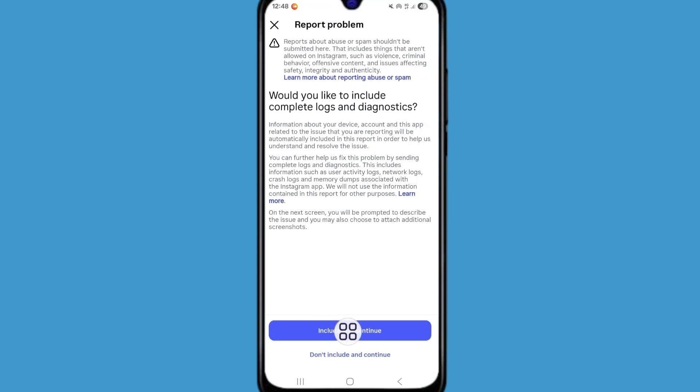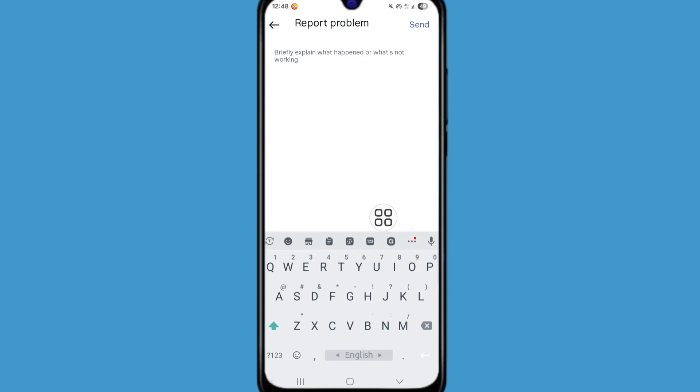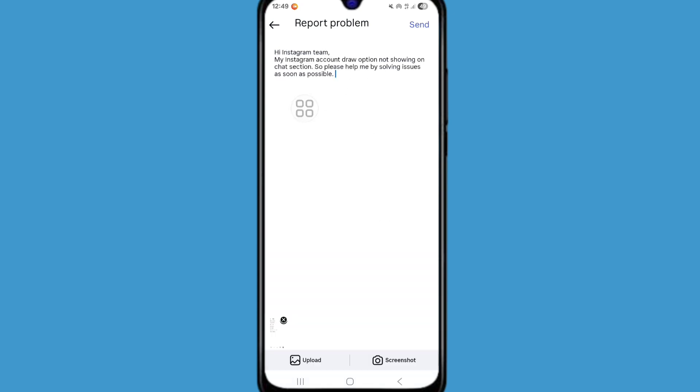Now click on include and continue. Here describe your issues in details. Here type 'Hi Instagram, my Instagram account draw option not showing on chat section. So please help me by solving this issue as soon as possible.' After typing this, now click on send.